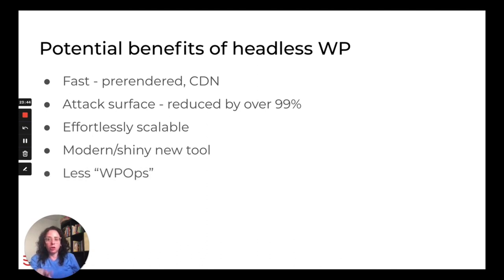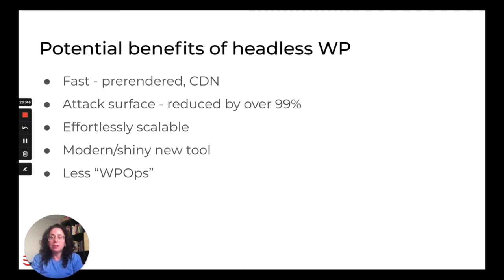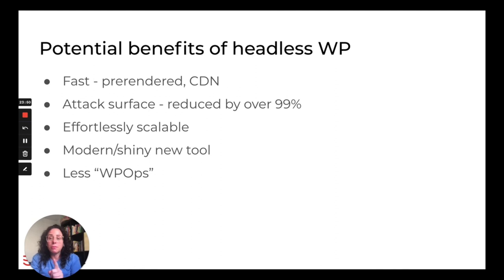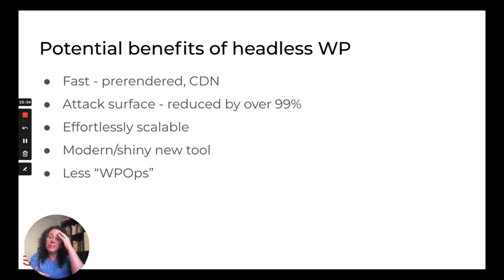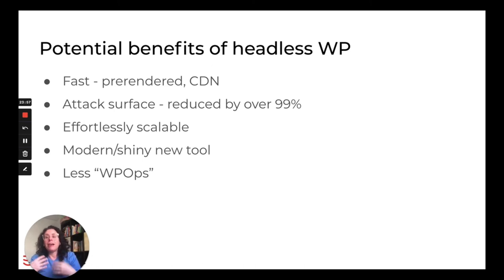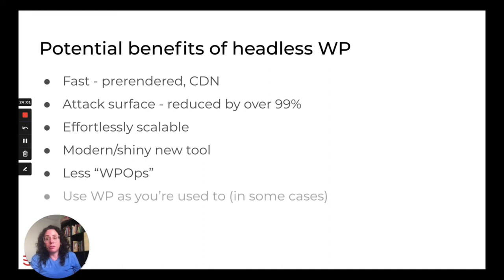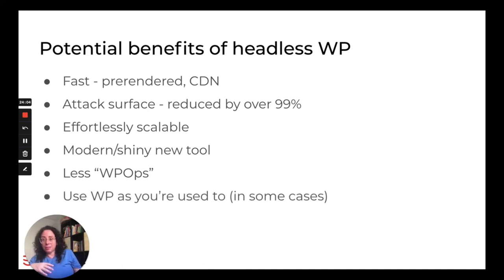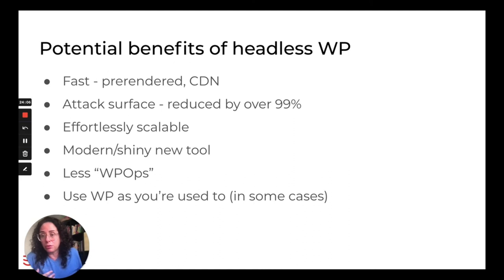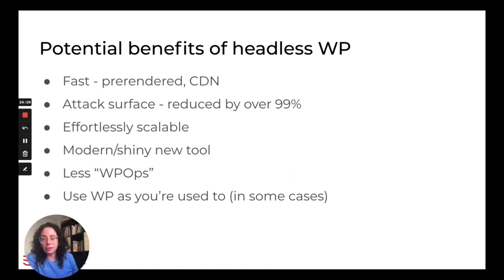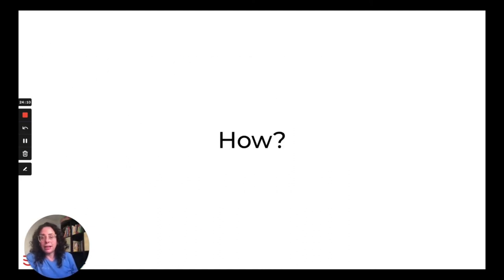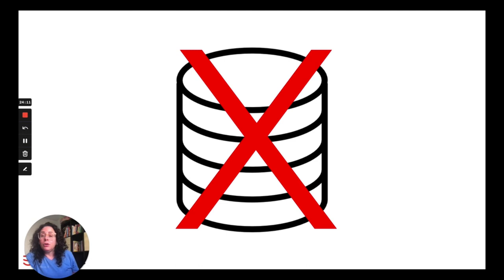It's effortlessly scalable. It's more modern. It's like the shiny tool that developers like. Less WP Ops. I really liked this term when I saw it. So there's a lot of terms around ops out there, like DevOps and FinOps. So this is specifically to WordPress, which is the effort needed to maintain a WordPress site and its environment and servers. If you're using headless in a particular way, you can actually use WordPress as you're used to. You don't have to change your tooling. We'll get into that.